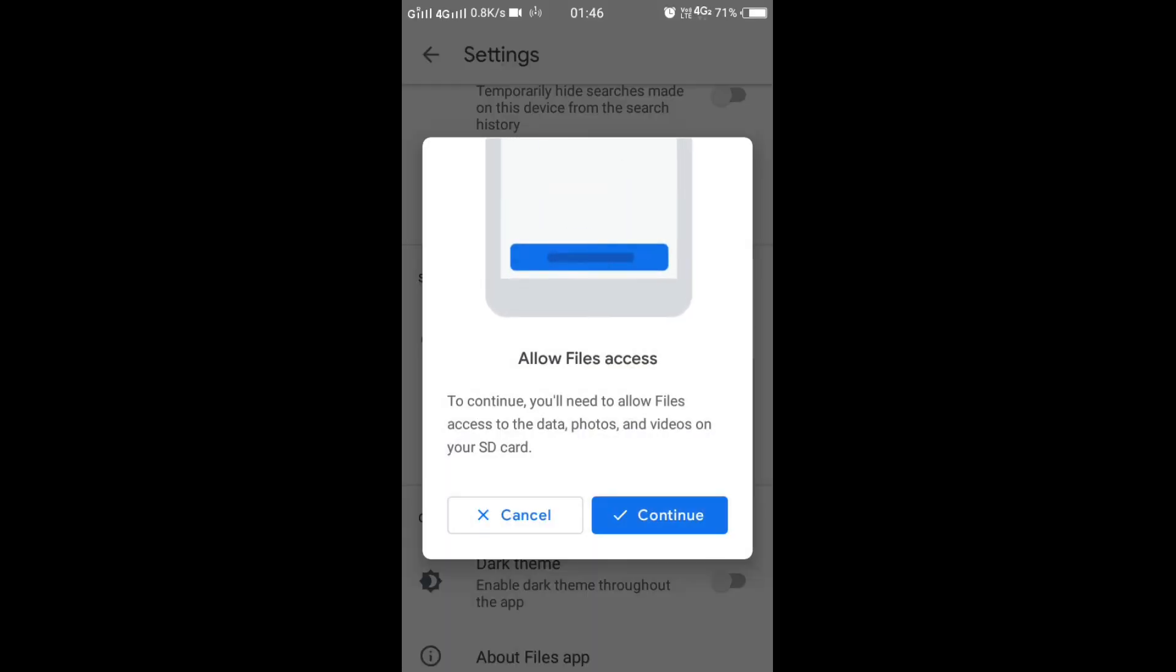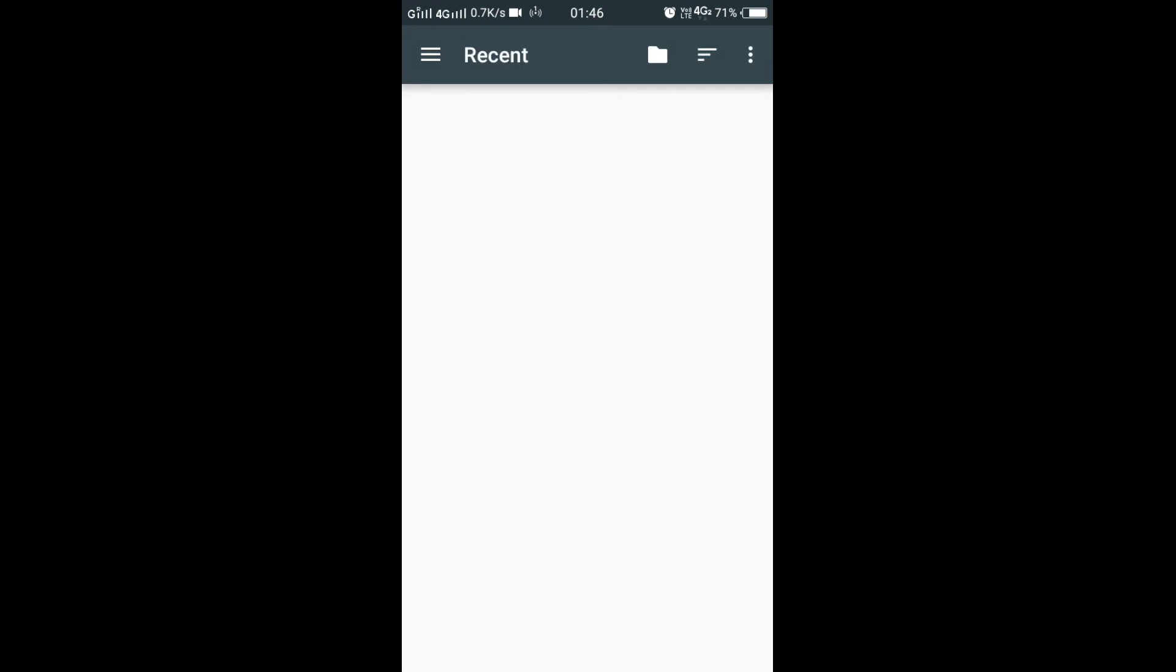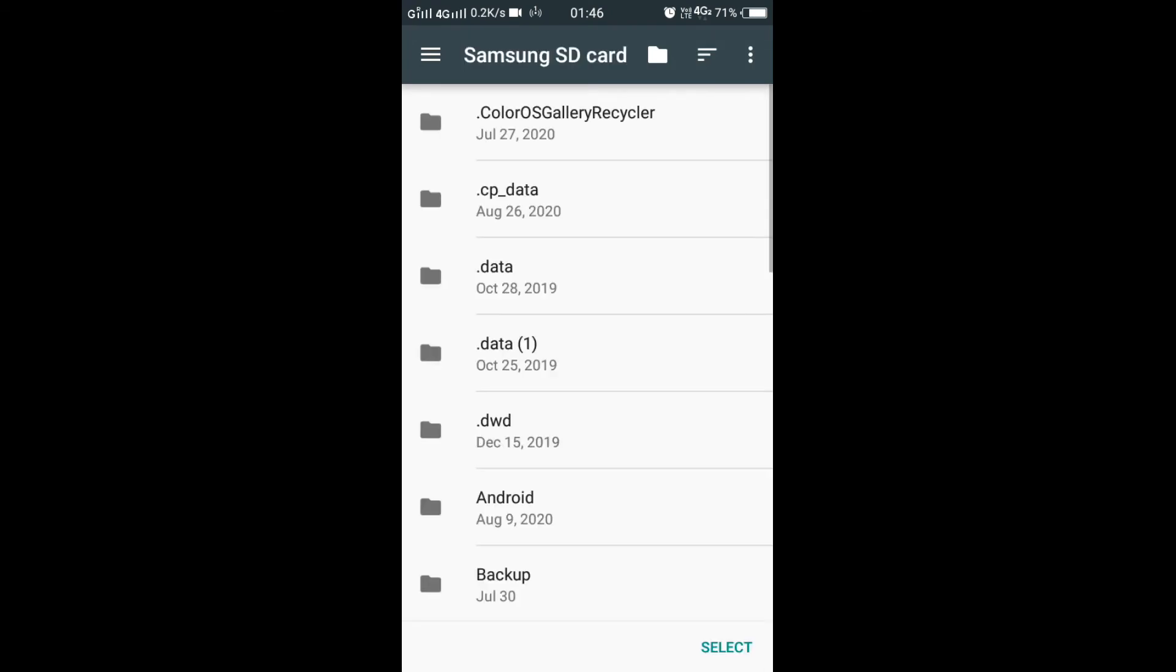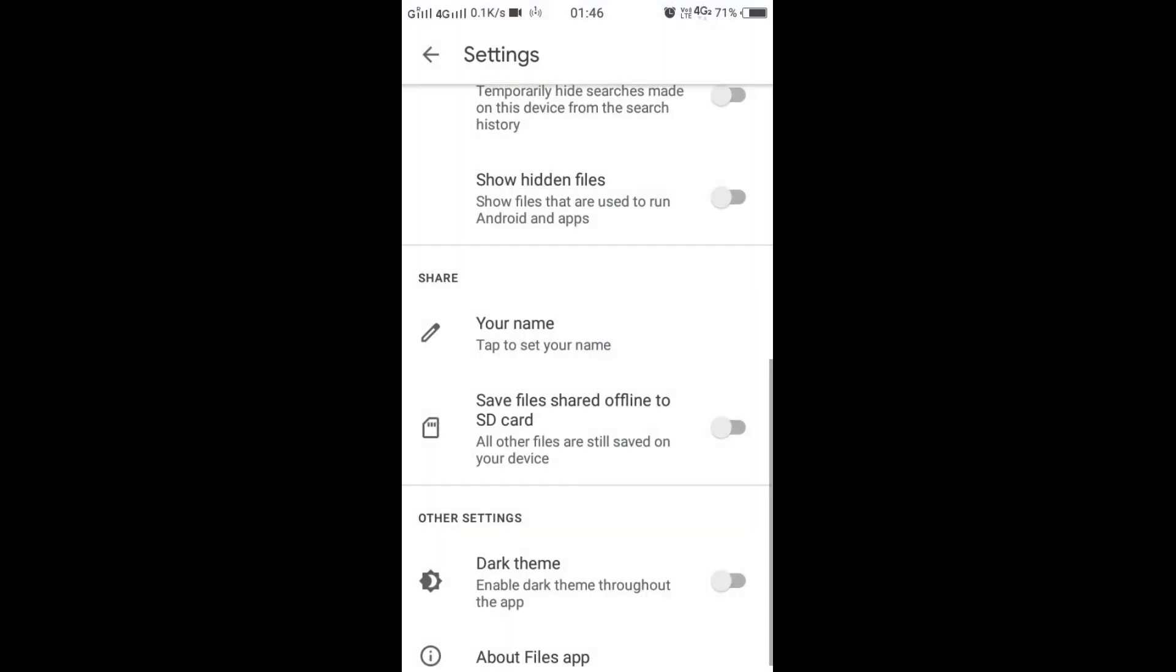Tap on Continue to allow access to your SD card. I'm going to choose Select at the bottom right corner. Now everything you receive via Bluetooth or any offline connection